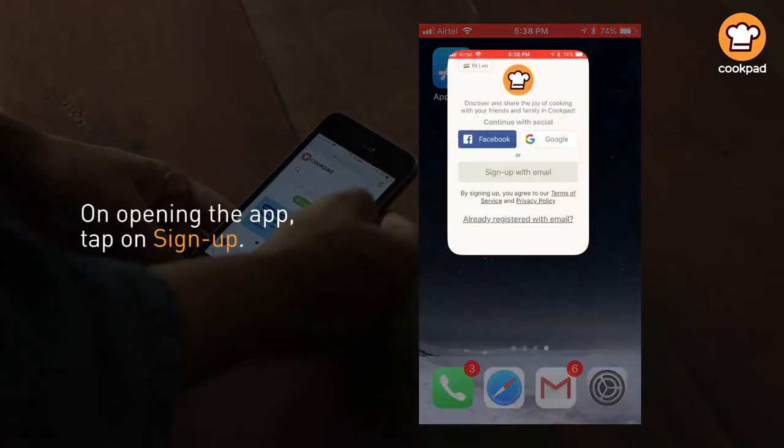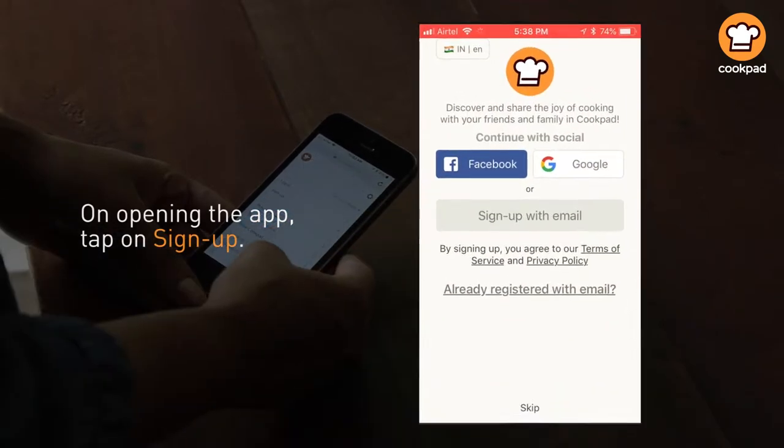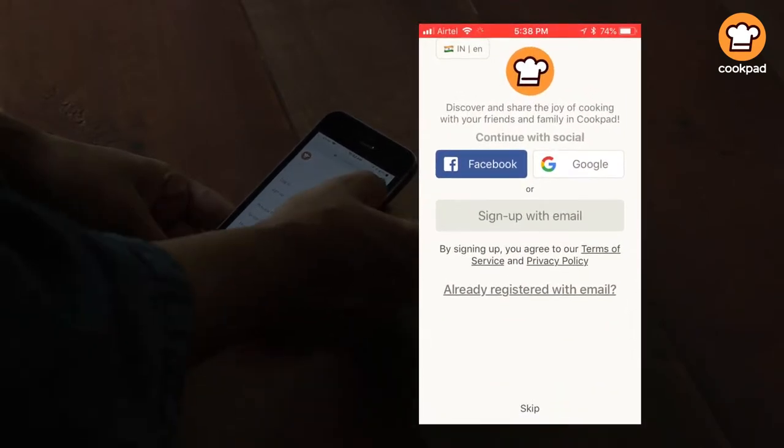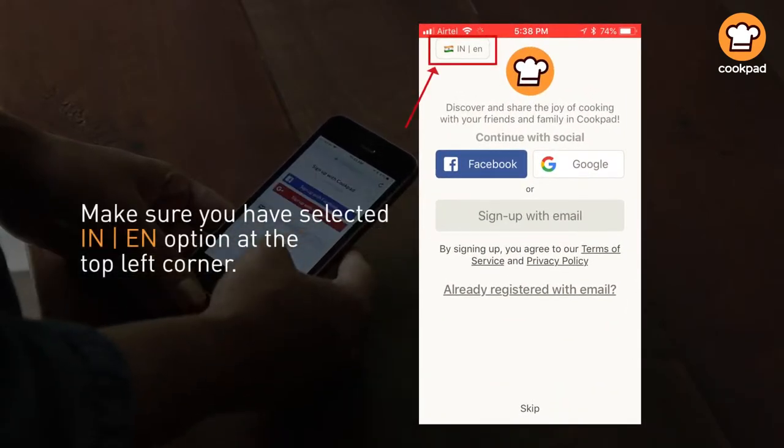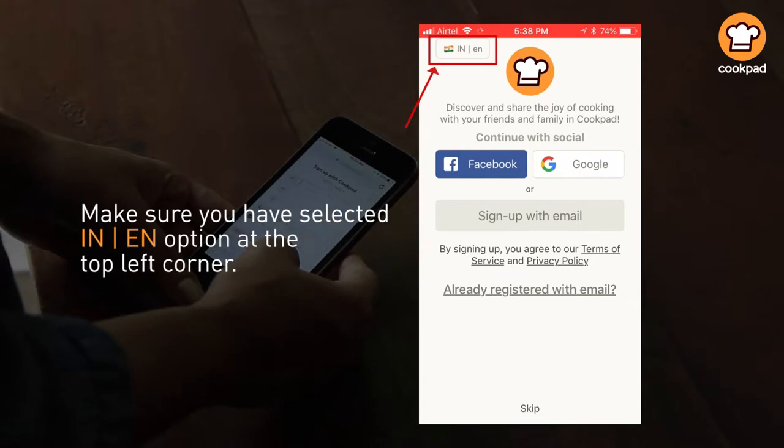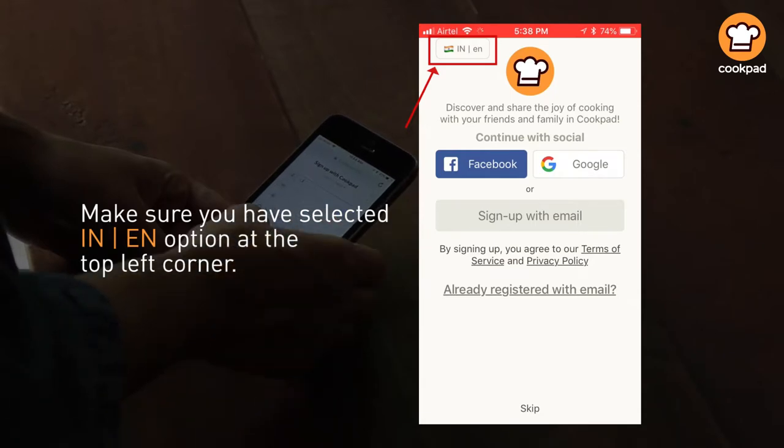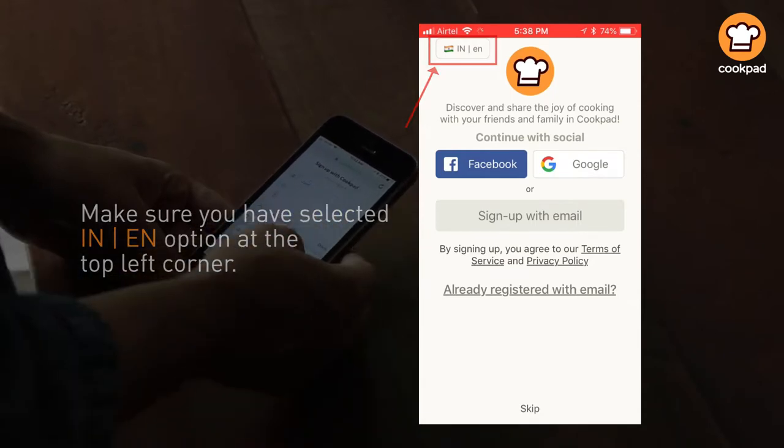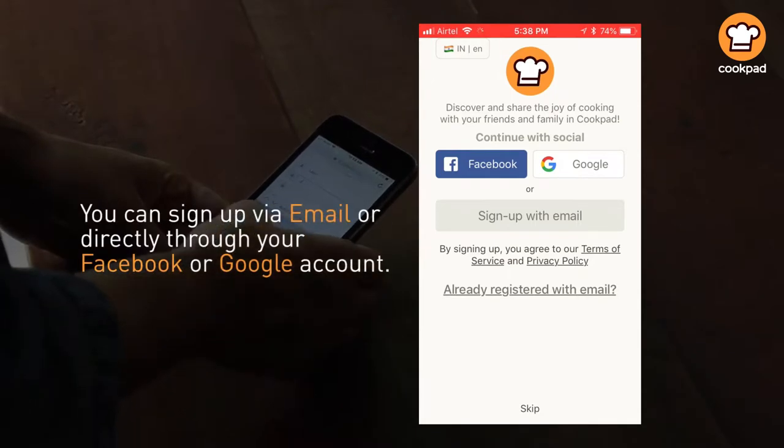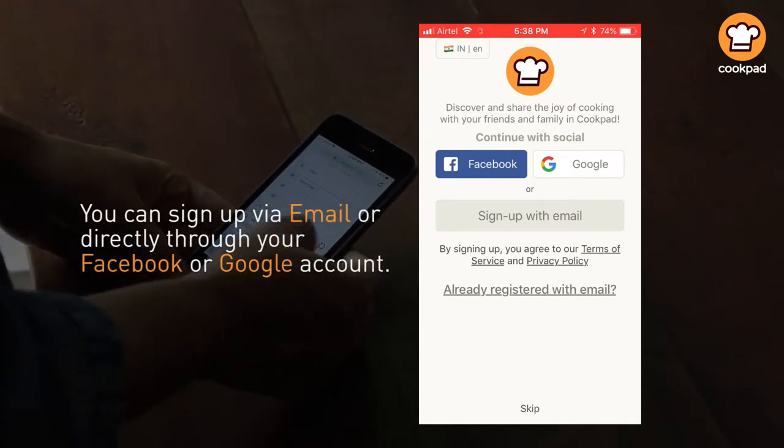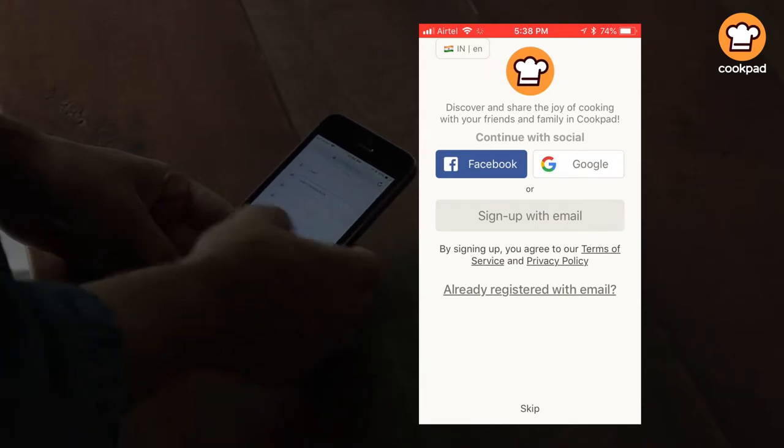On opening the app, tap on sign up. Make sure you have selected the IN option at the top left corner. You can sign up via email or directly through your Facebook or Google account.